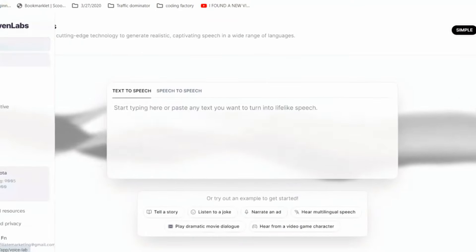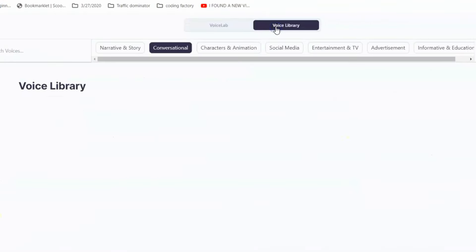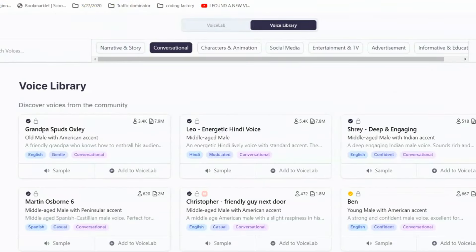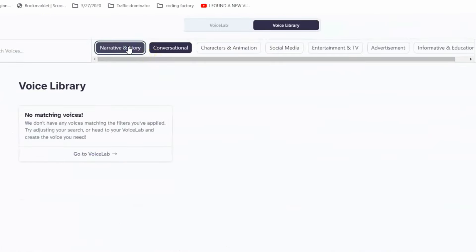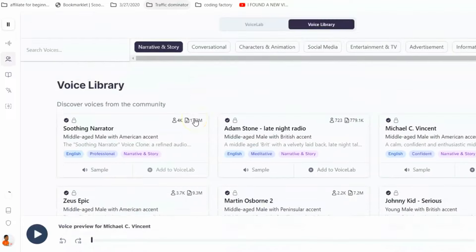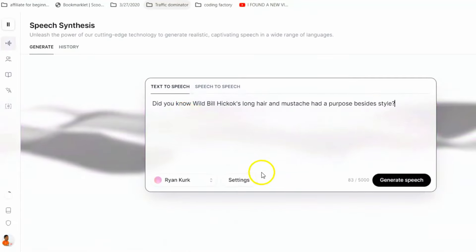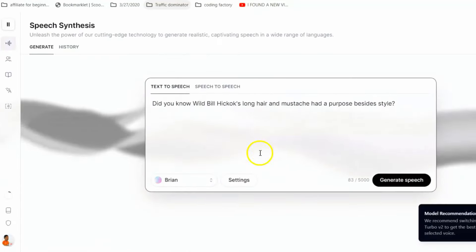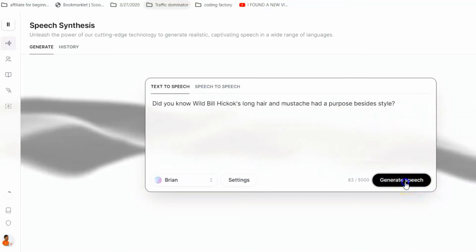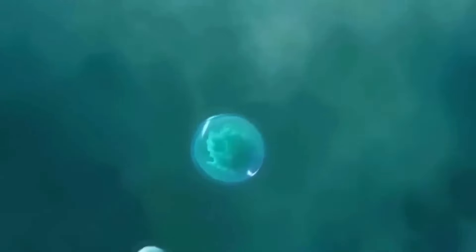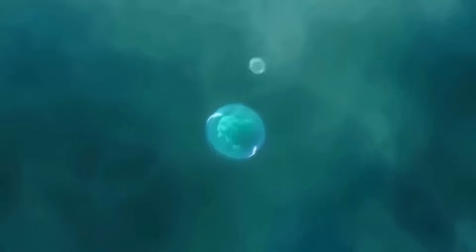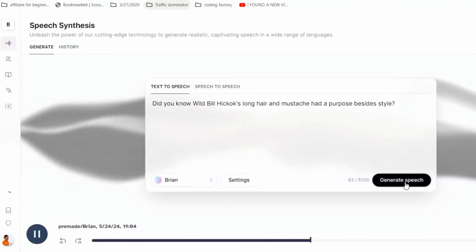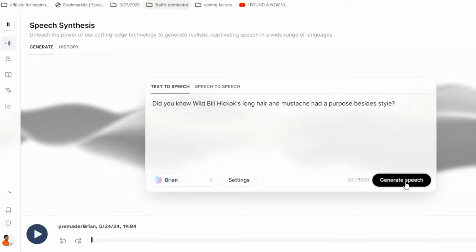To find a good voice, go to the voice library, select Narrative and Storytelling, and listen to the sample voices. Once you have added the voice to your voice lab, simply copy your script from Gravity, paste it in, select your chosen voiceover, and hit the Generate button. Within seconds, your script will be transformed into a voiceover. Check this out: Did you know Wild Bill Hickok's long hair and mustache had a purpose besides style? By the way, you will find all the links to the tools mentioned in this video in the description box below.